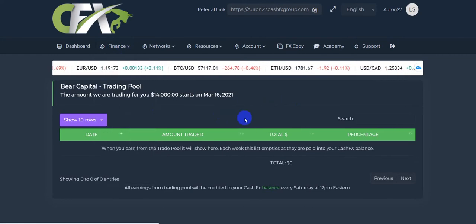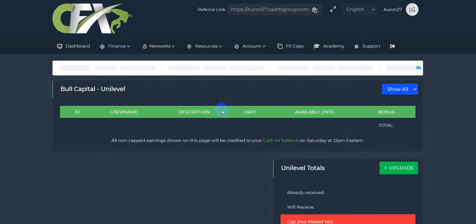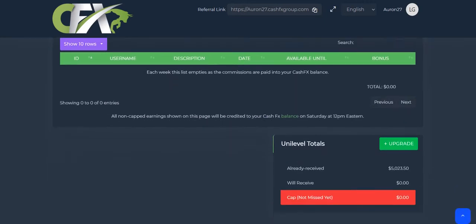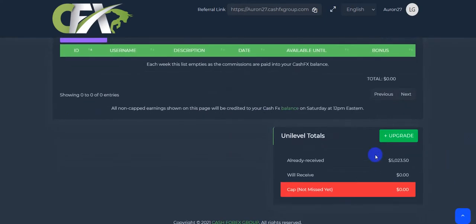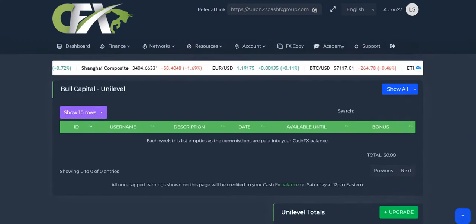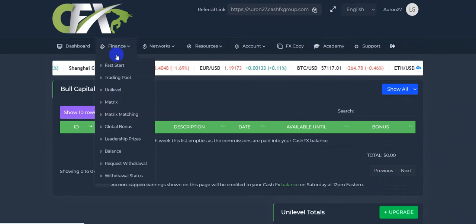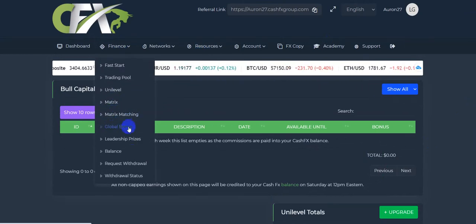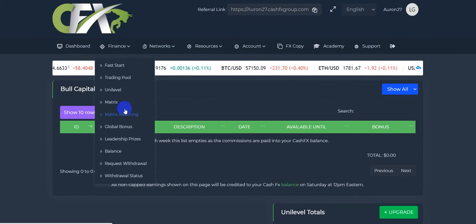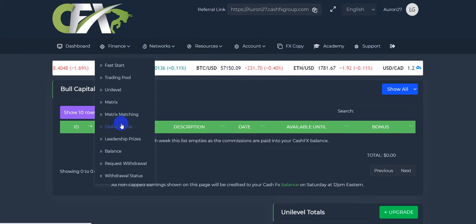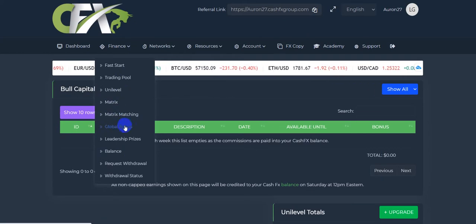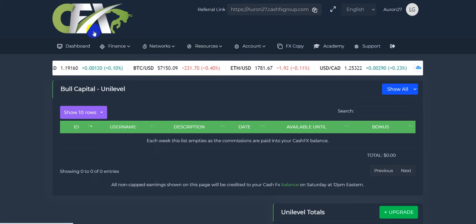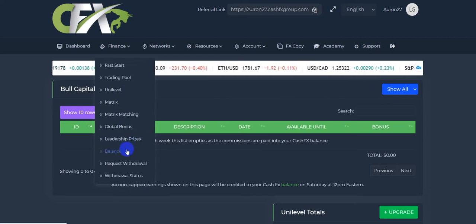The unilevel. Again, this gets into the, and this is what I've earned so far, the unilevel bonus. And then they have matrix and matrix matching. Honestly, I couldn't begin to tell you how that all works because I haven't done it in forever. So you can find a video on that, I'm sure, on how the whole pay structure works.